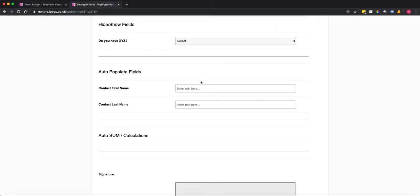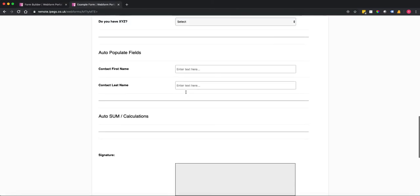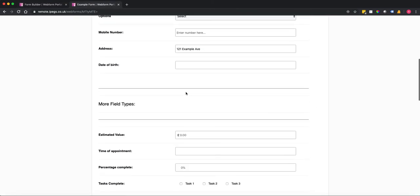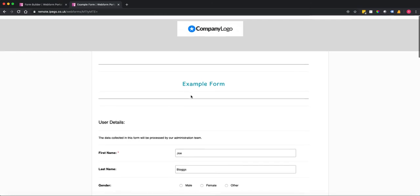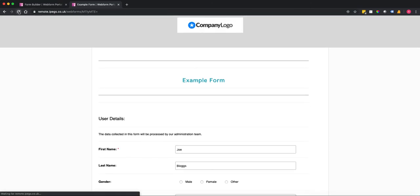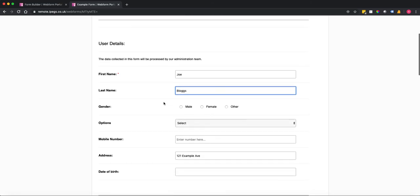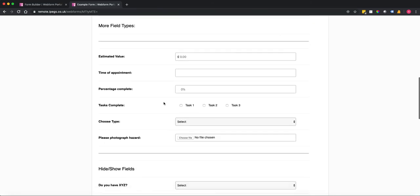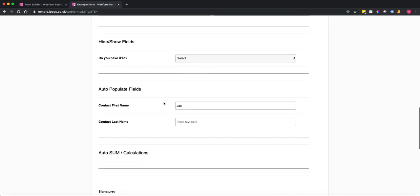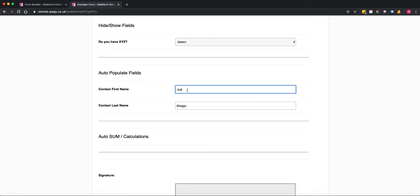if we go back to this form you'll see currently the logic isn't working. But if I refresh the form and now I enter Joe Bloggs here, if we scroll down the page you can now see that Joe Bloggs has been auto-populated in those fields.